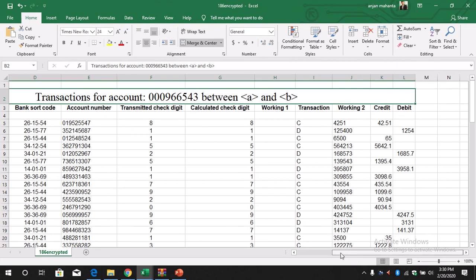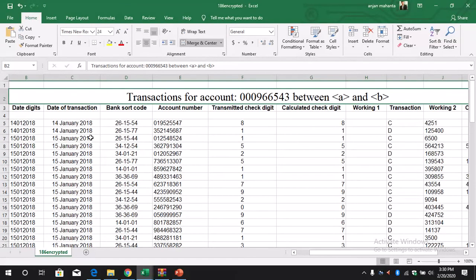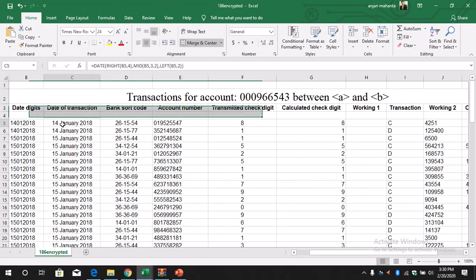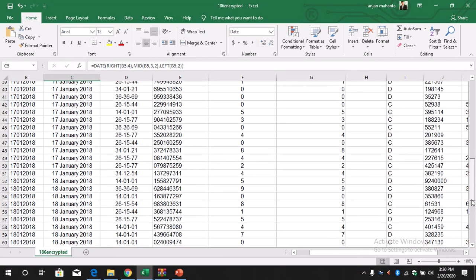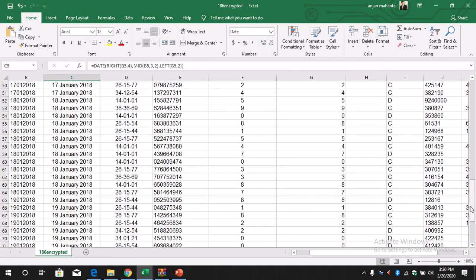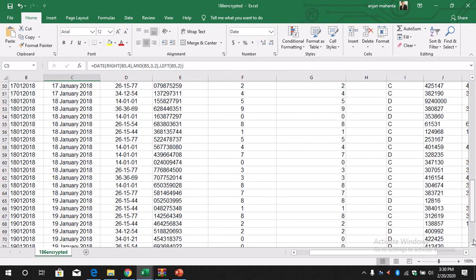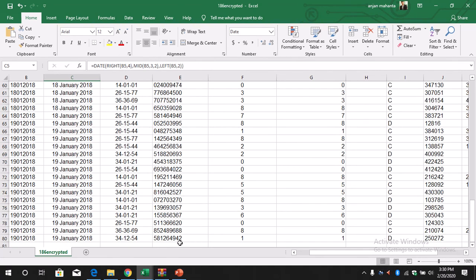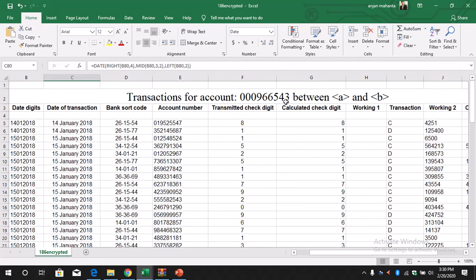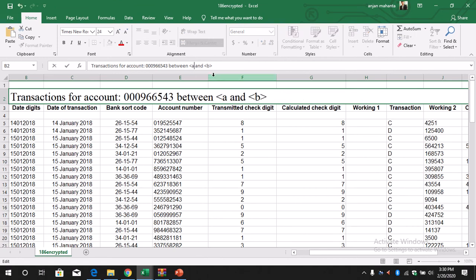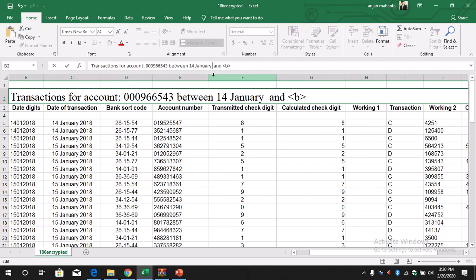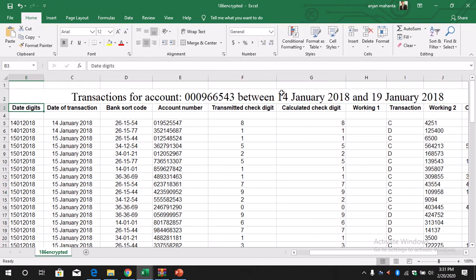So what is the start date here? The start date is 14th of January. 14th of January until when? 14th of January until 19th of January. So we just have to replace this by the date 14th of January 2018 until 19th of January 2018. So this is what we need to do for this question number 8.